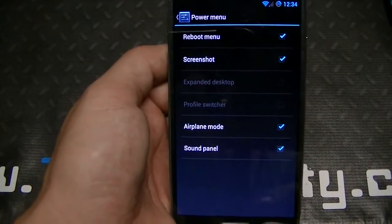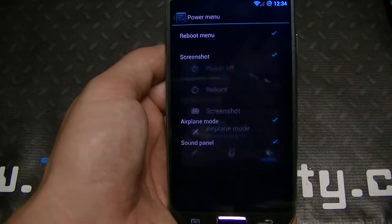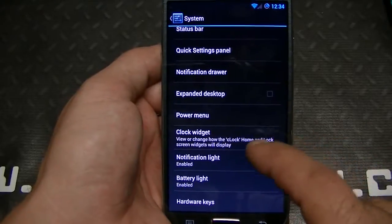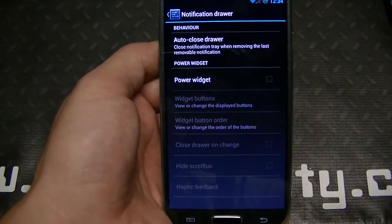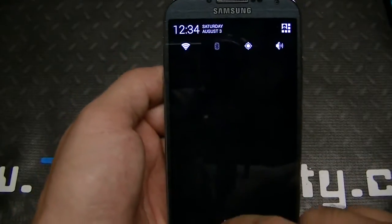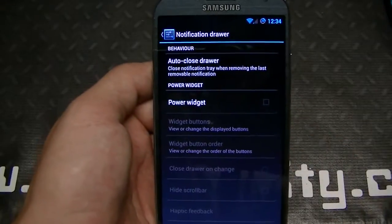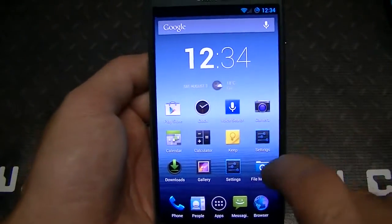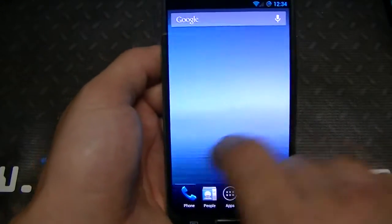You've got expanded desktop, power menu options, and hardware keys if applicable. There's also a notification drawer power widget — that's the toggle we spoke of earlier. I love that feature because you don't need an extra widget; you've got one right there in your notification drawer. Really nice added feature.